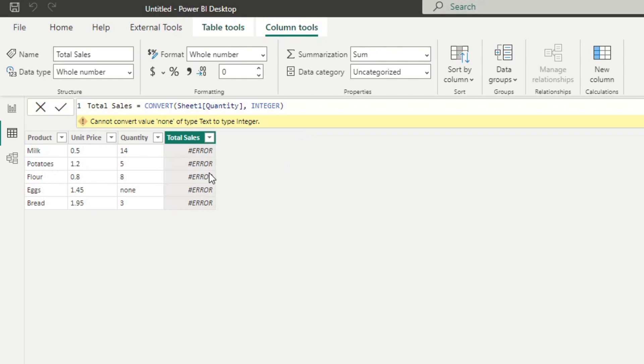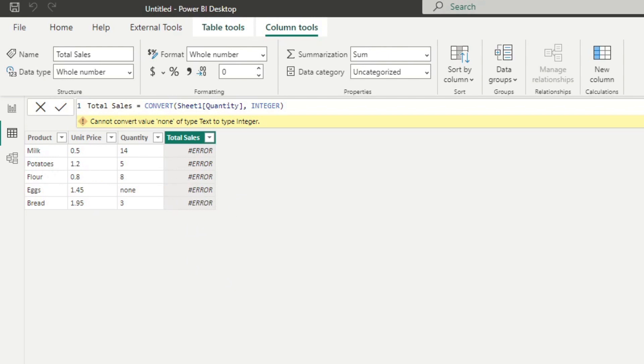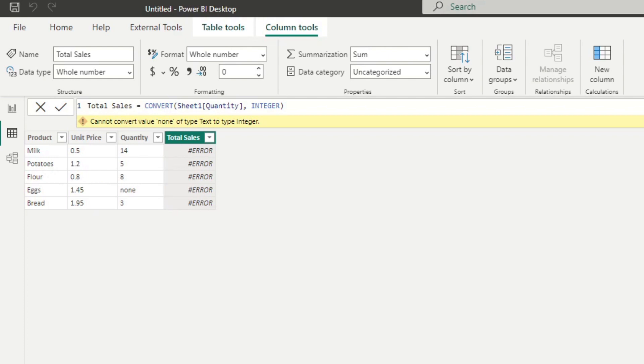But instead of airing out on one row, it's aired out the whole calculated column that we've created. So you can see how frustrating it can be, because it means that now it doesn't give you the option to find out which row value has the error, it just simply errors out. So if you have more rows in your data, it can be a little bit difficult to track down which one is causing the error.